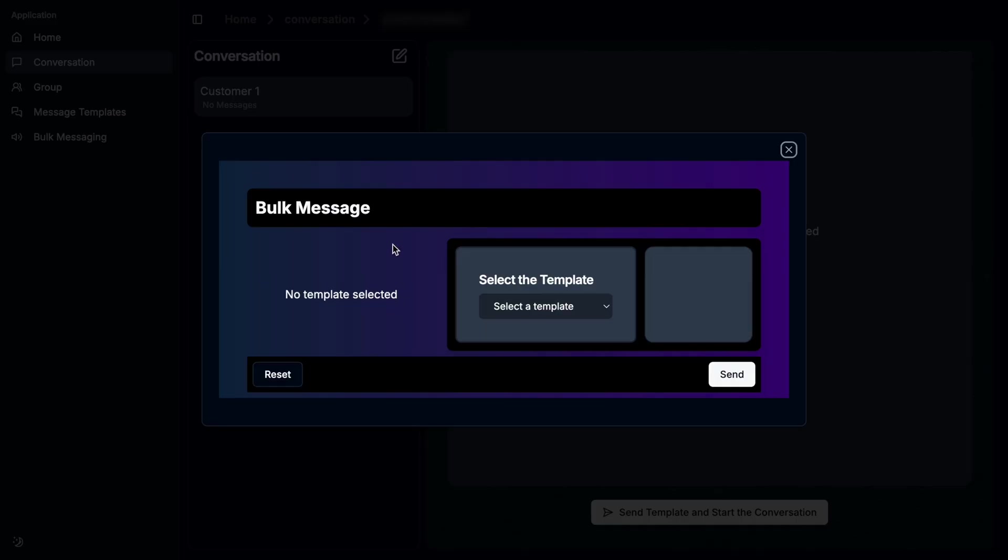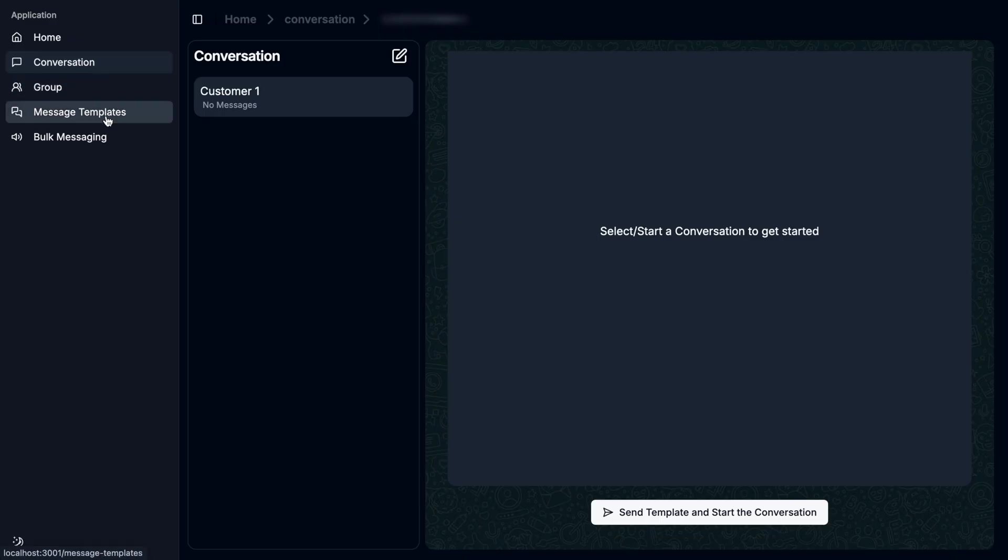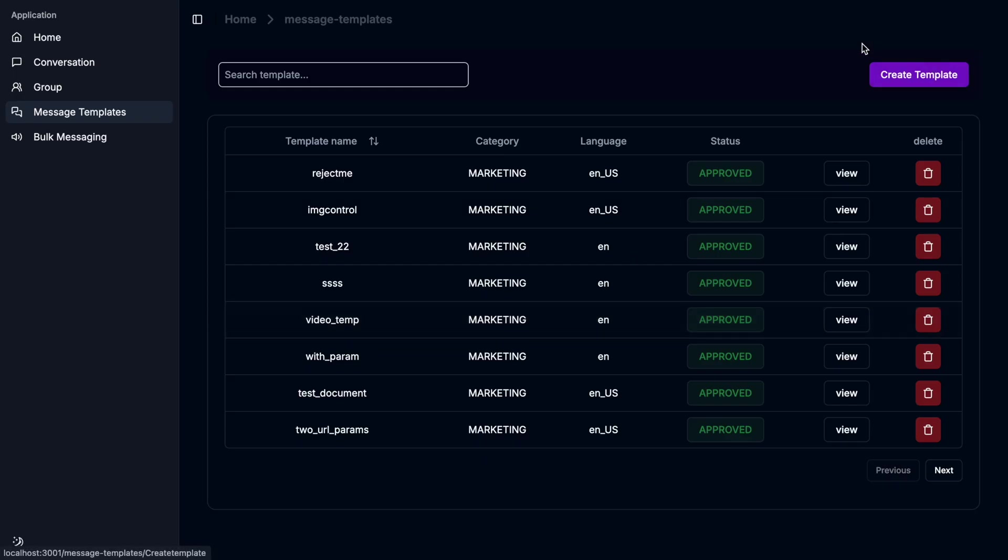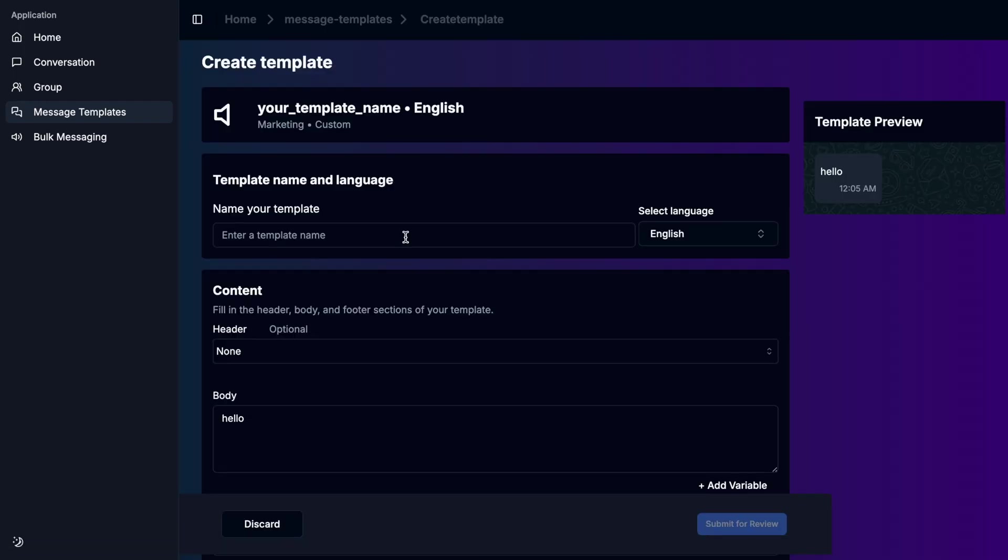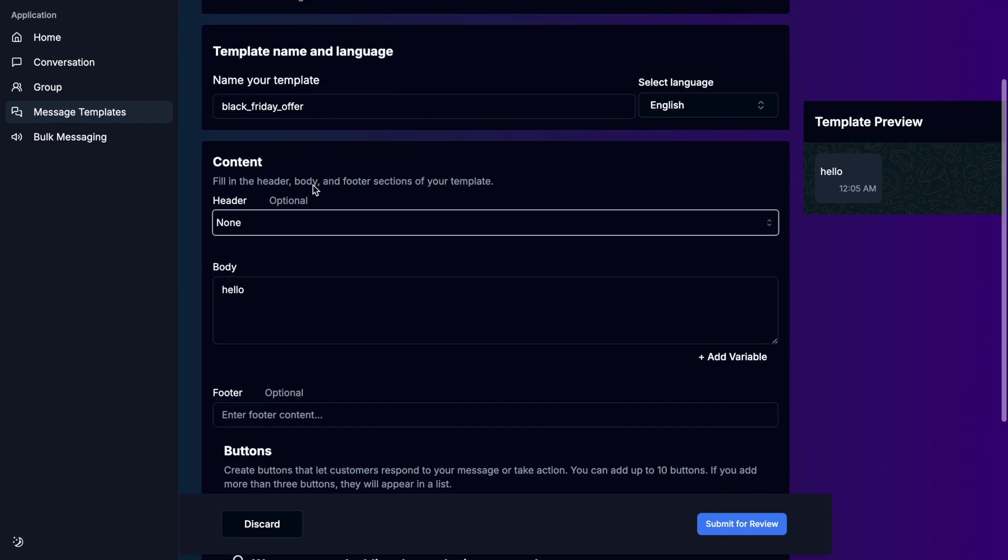There's a popup to select the template. But in this case, I'm going to create a new template. I go to message templates. Previously, I've created some templates. Creating a template is very straightforward. I click create template. Here's the template name, the language is English, and the content.